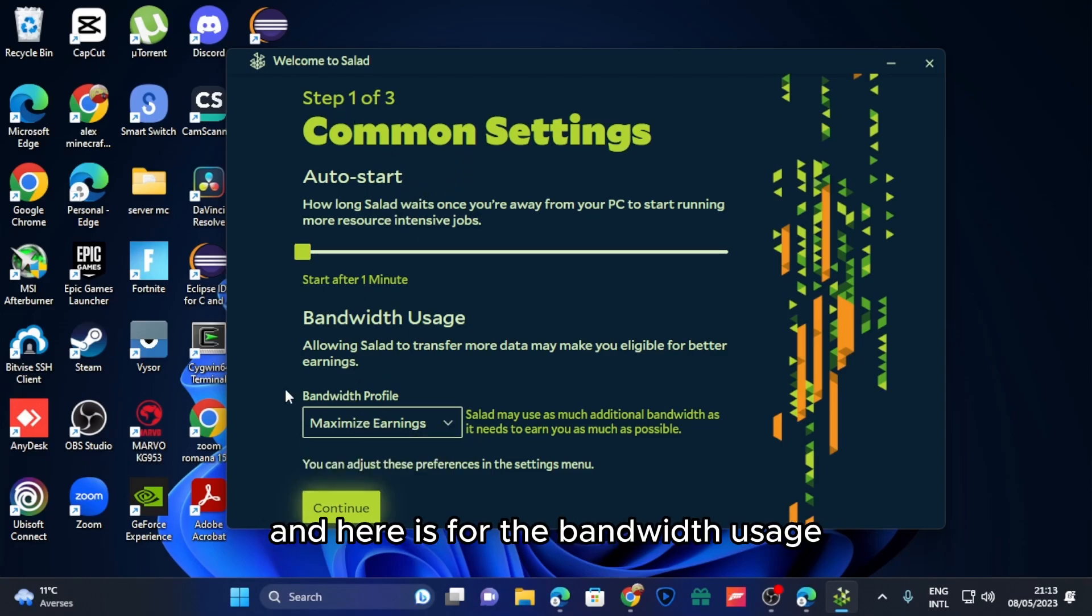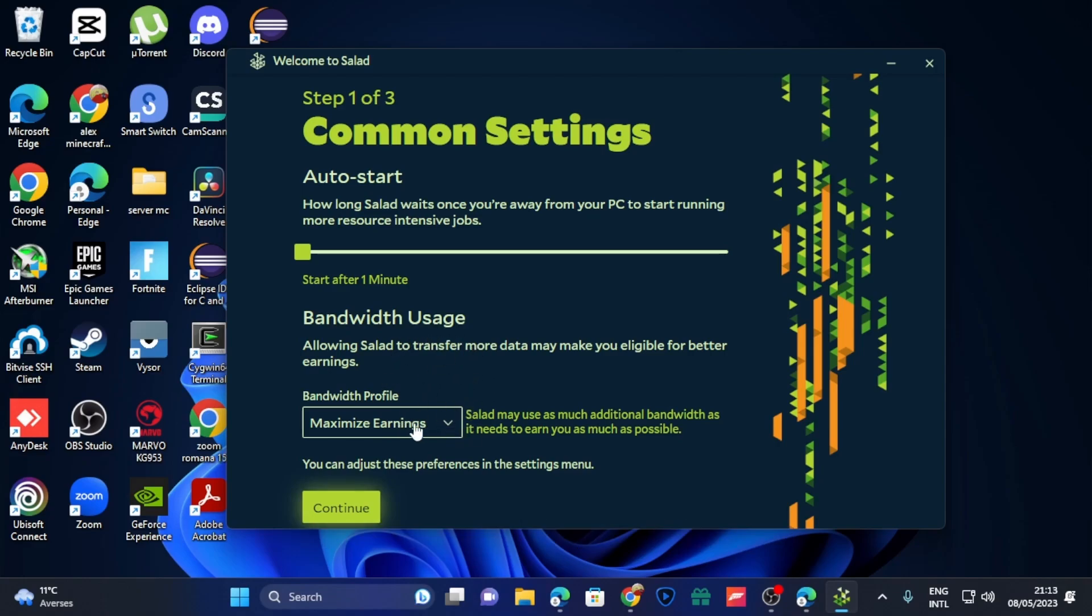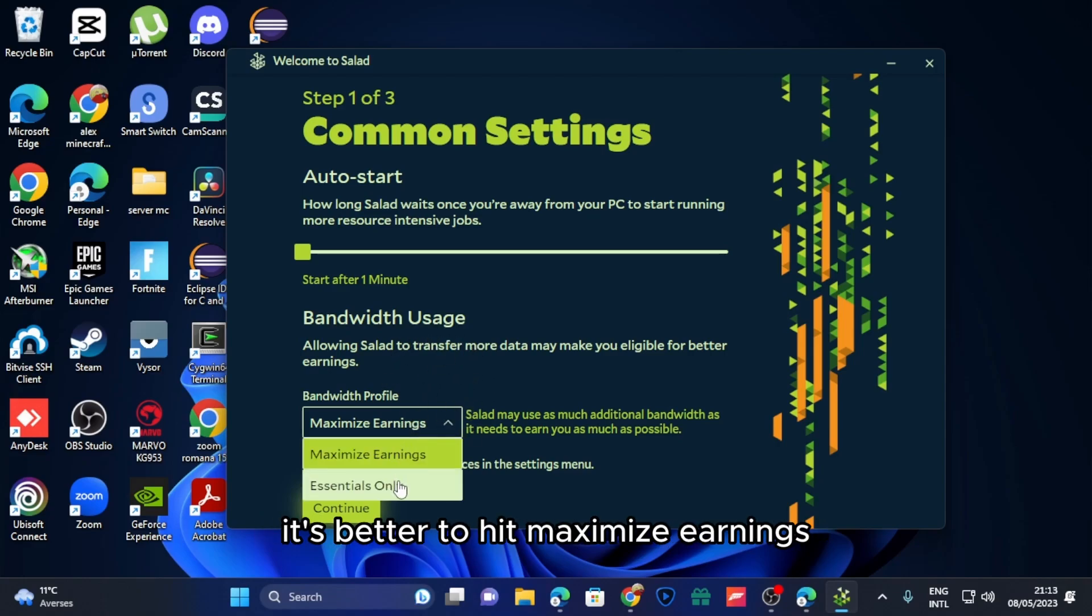And here is for the bandwidth usage. If you are in the eligible countries, it's better to hit maximize earnings because you lose a lot.